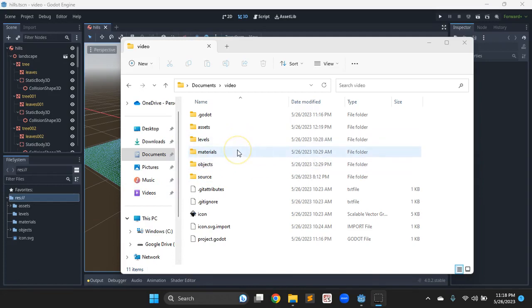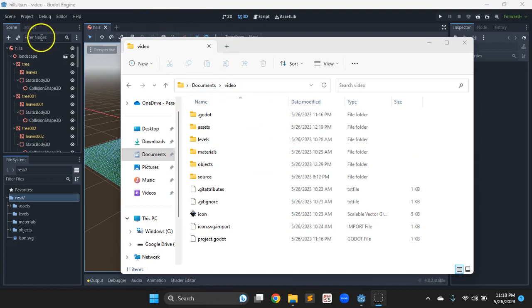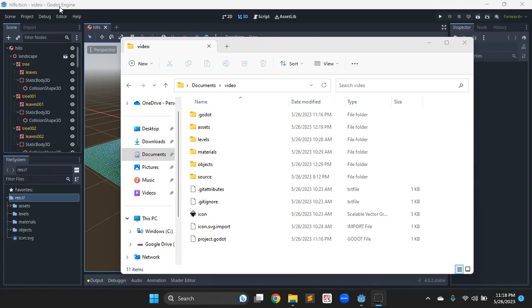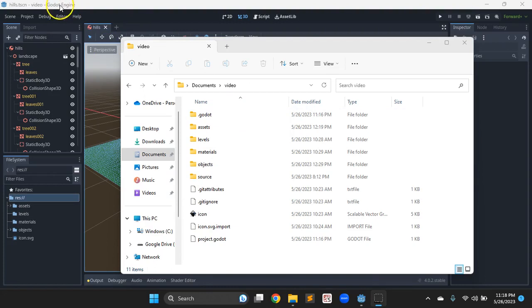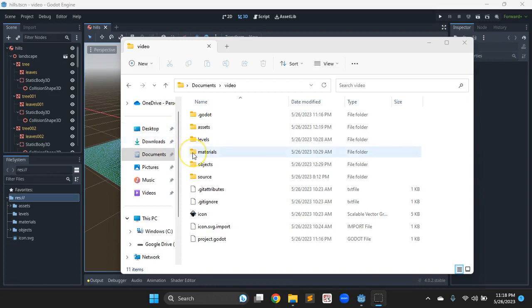In the previous videos, we set up a game project. It's game development in general, but we're using the Godot game engine, a free open source one that's fairly powerful, but it's smaller than Unity or Unreal, so not quite as much to get lost in, but it's still a fully functional game engine. So using Godot 4.0, and we set up a project.